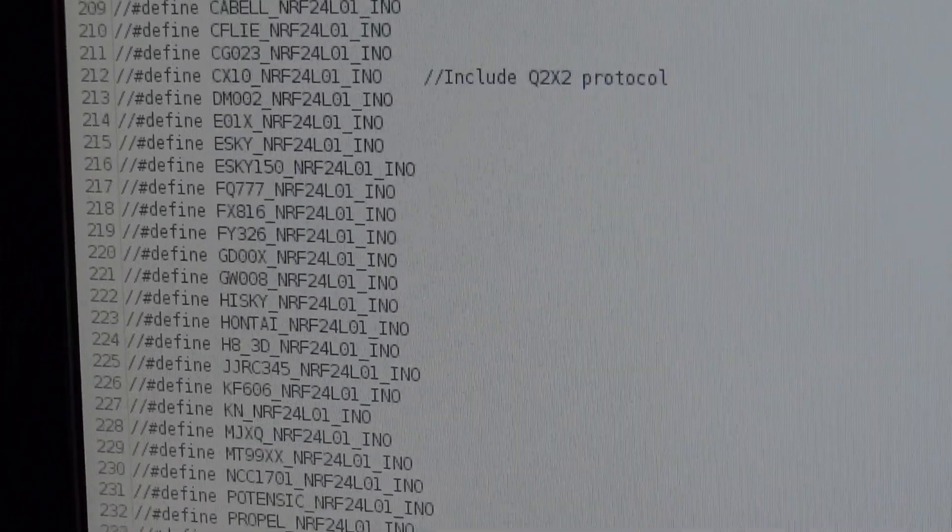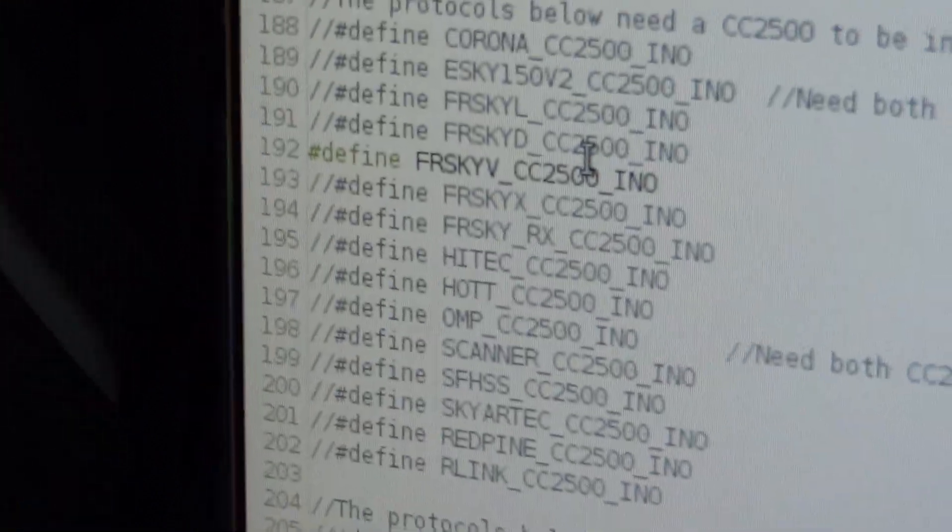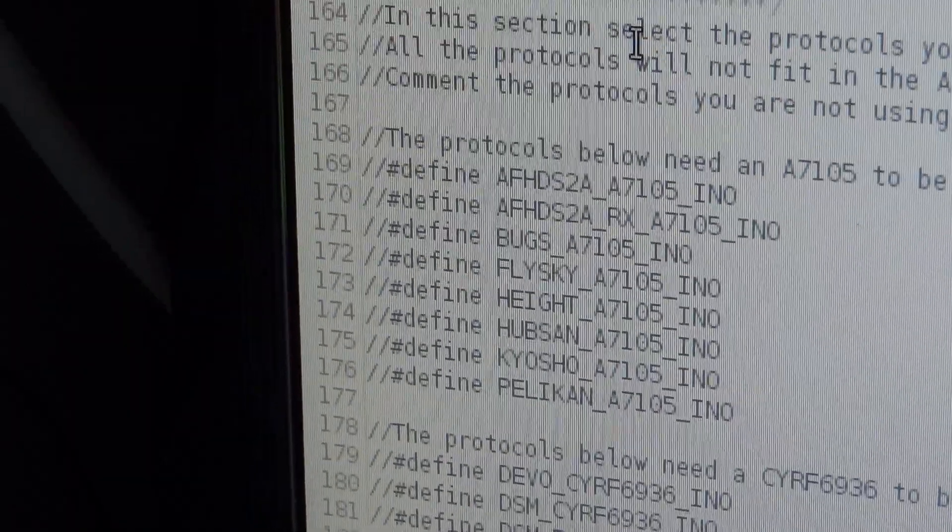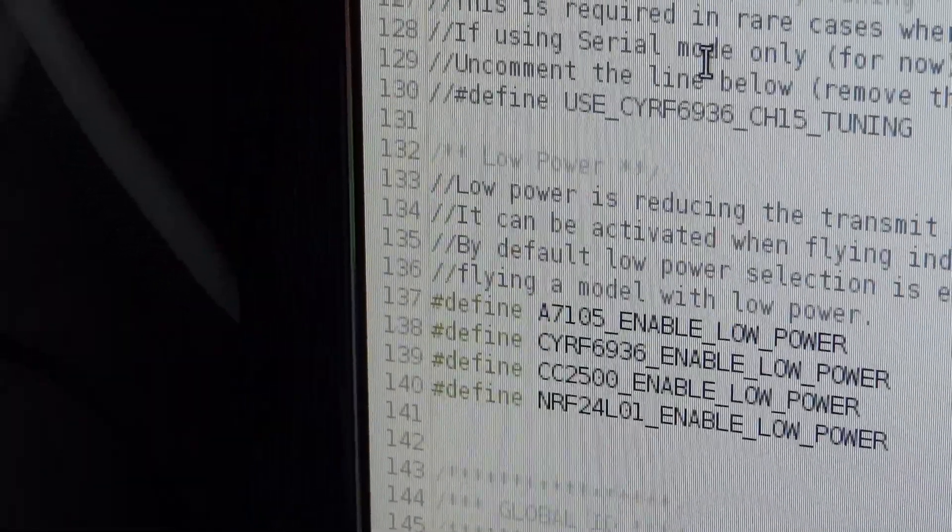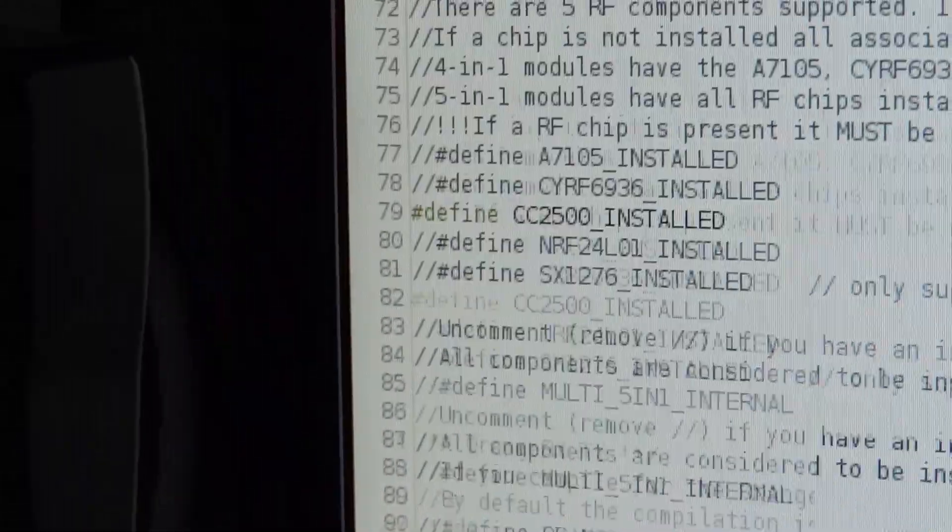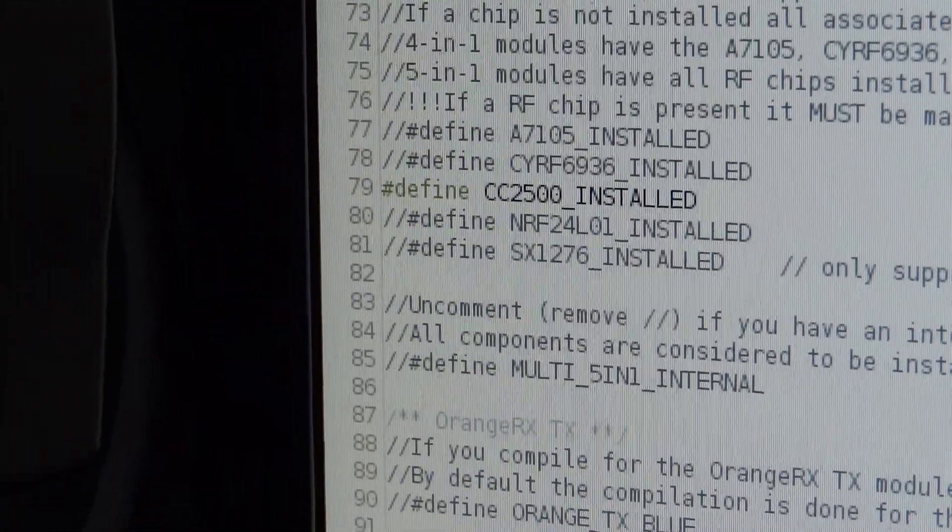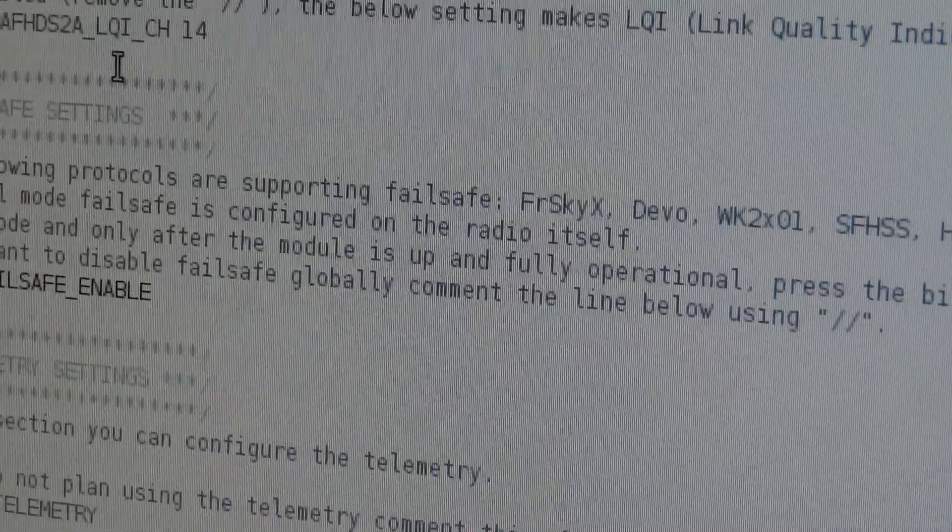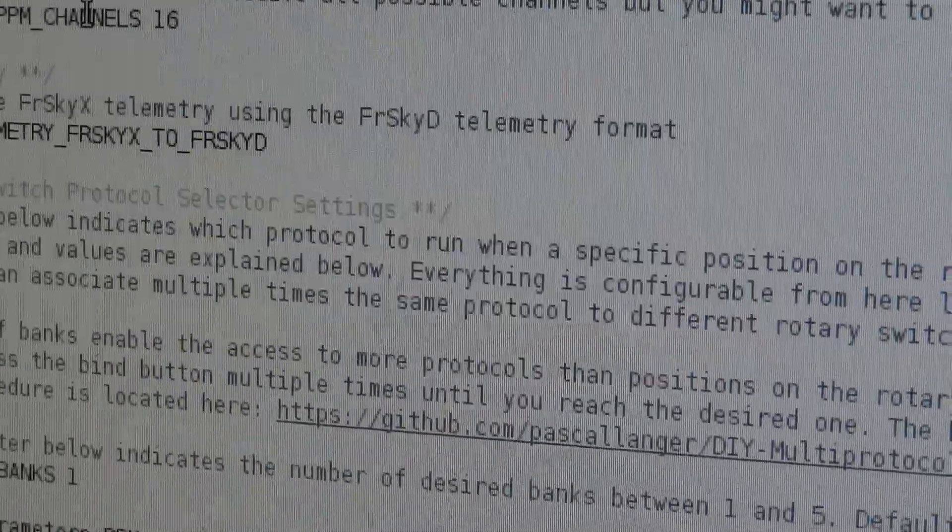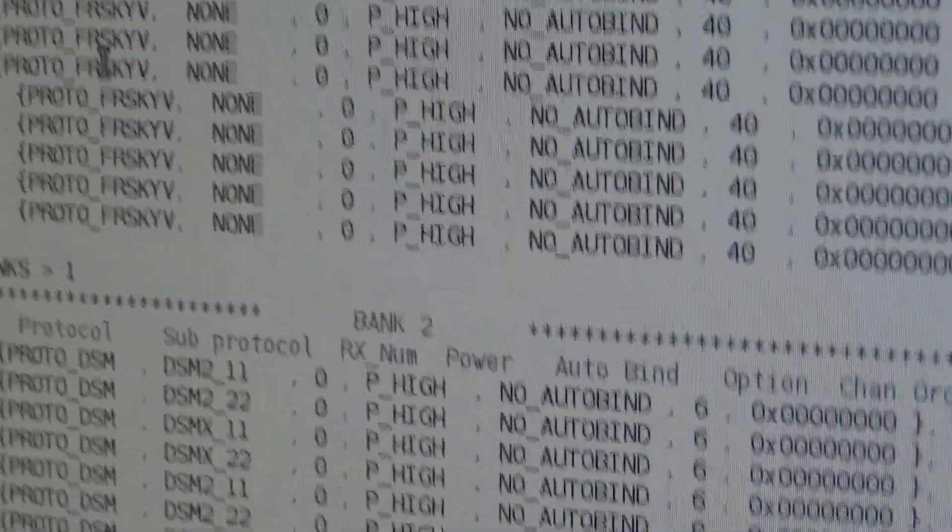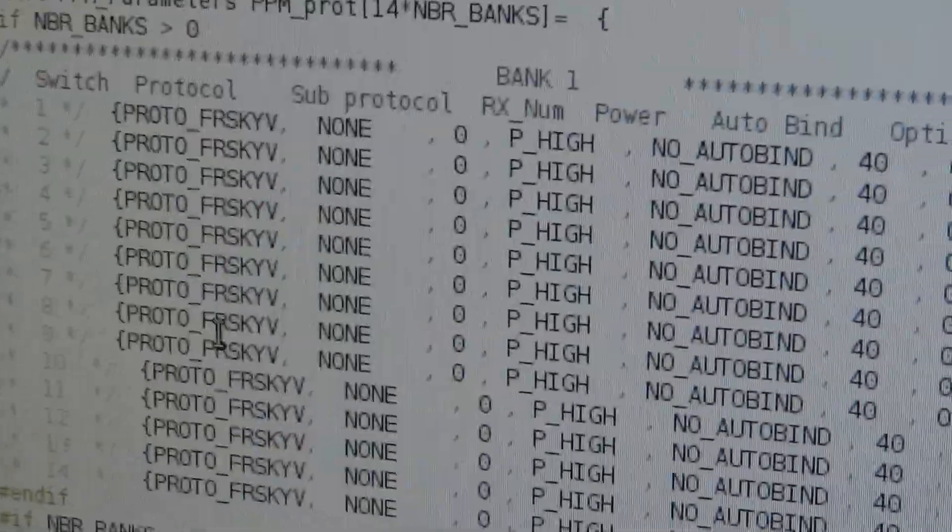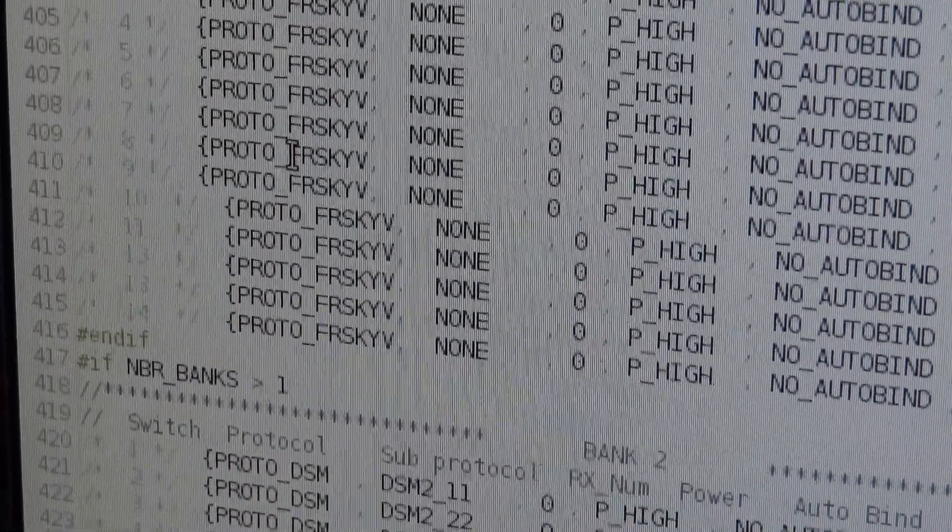Comment out all the protocols except for FreeSky V, comment out all the installed chips except for CC2500. In the bit where it's looking at the multi-position switch to decide which protocol to run, paste the FreeSky V into every possible position.